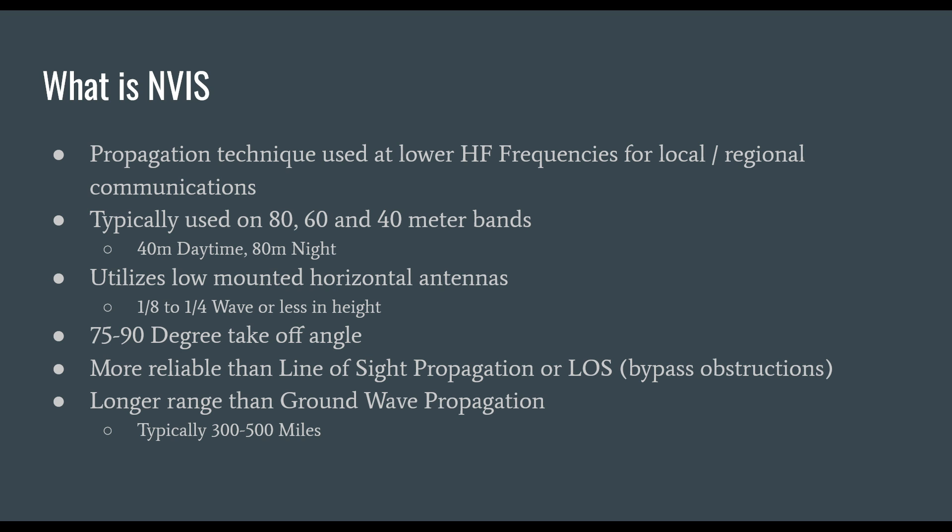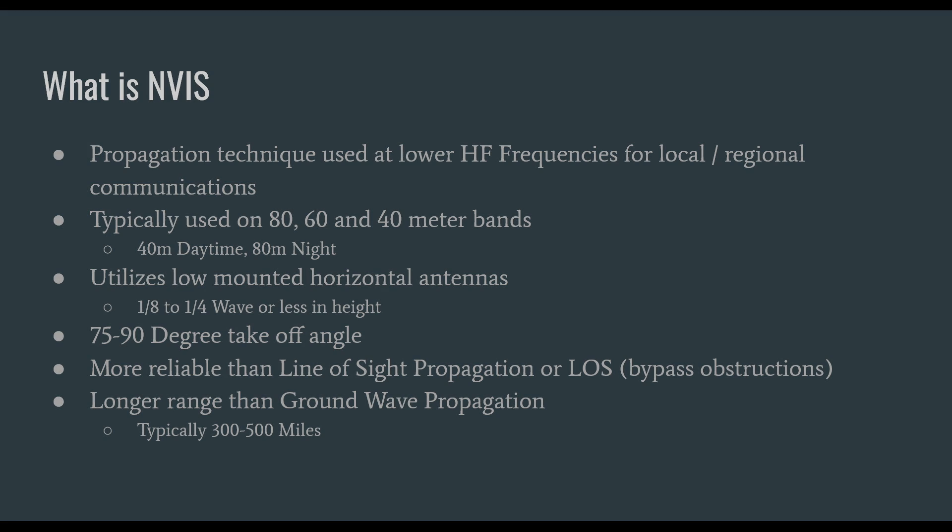NVIS is more reliable than line of sight propagation because it bypasses obstructions. It's typically used with great success in mountainous regions. It has a longer range than ground wave propagation, typically 300 to 500 miles with the sweet spot being around 400 miles.